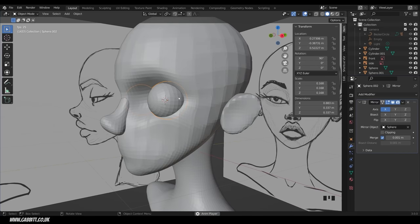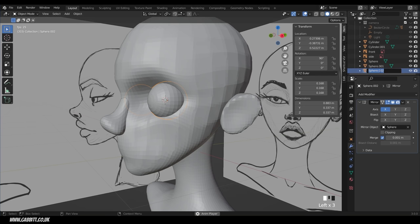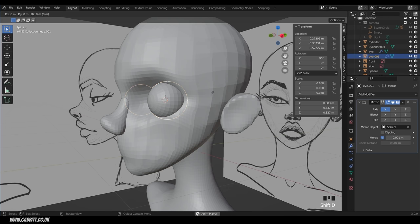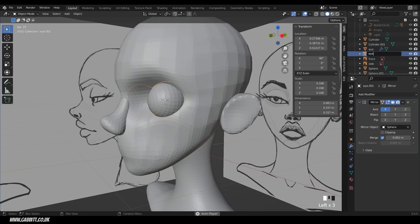For the eyelids there are a couple of approaches — you can draw them over the eyeball, or use an eyeball shape and cut out eyelids from it, which is a bit easier. With the eye sphere selected, rename it 'eye'. Duplicate it with Shift D, left click, and rename the copy 'eye lids'. Rotate it around the Z axis 90 degrees.